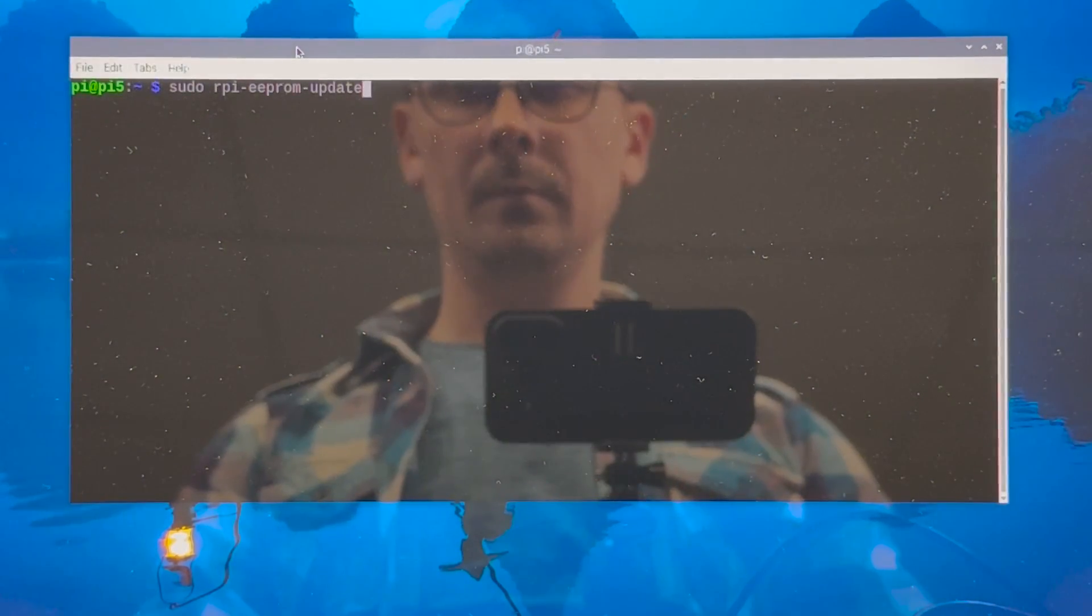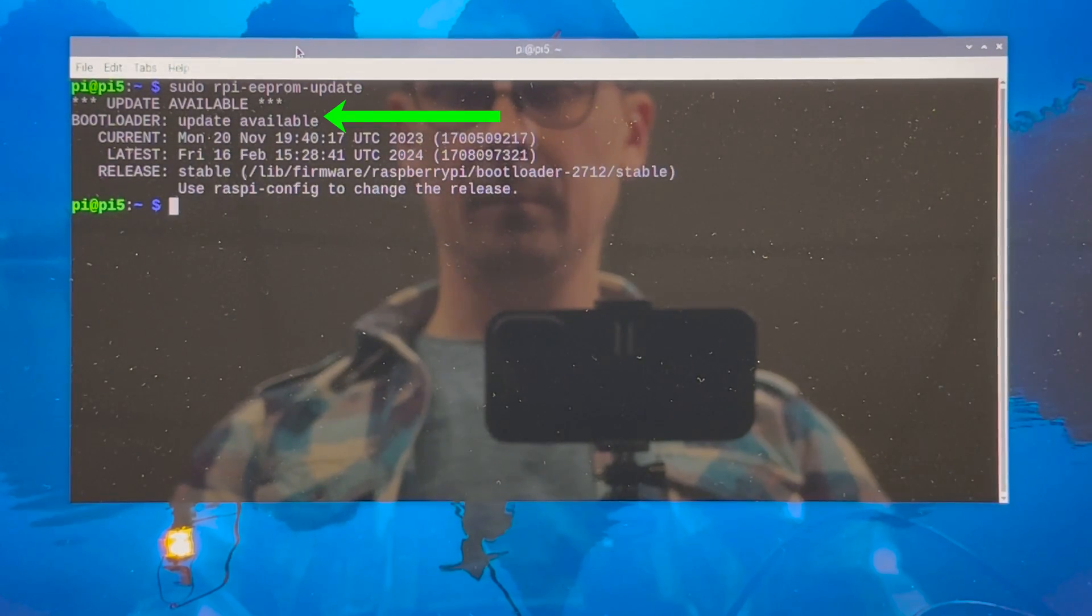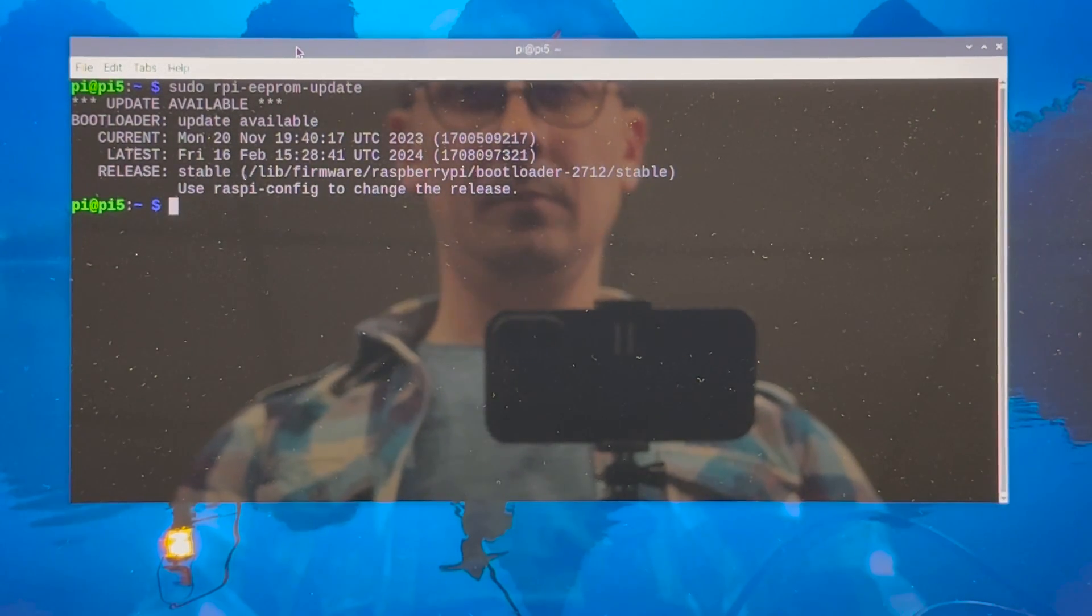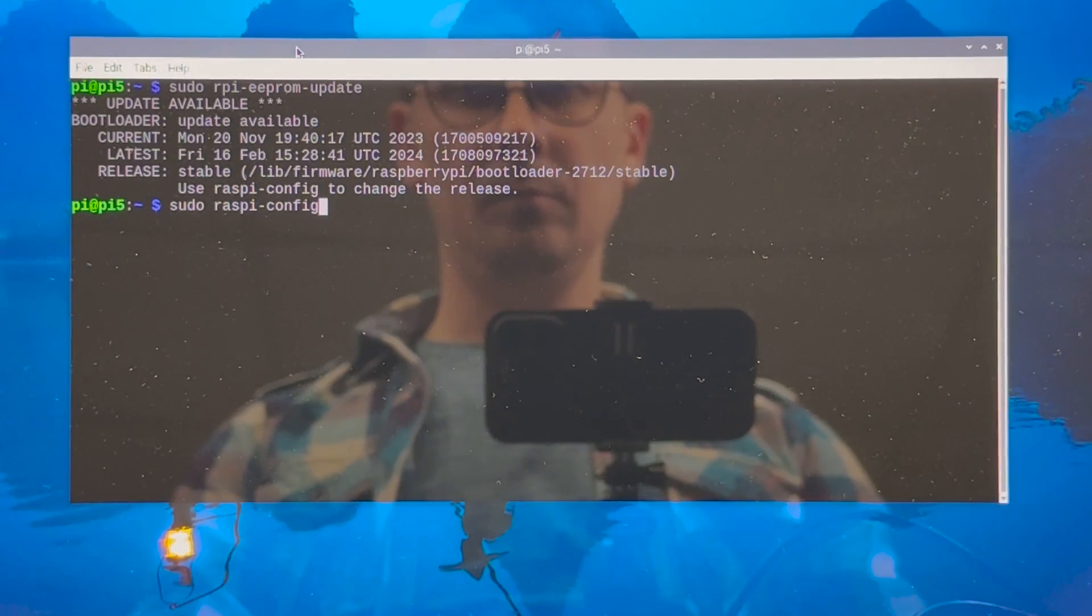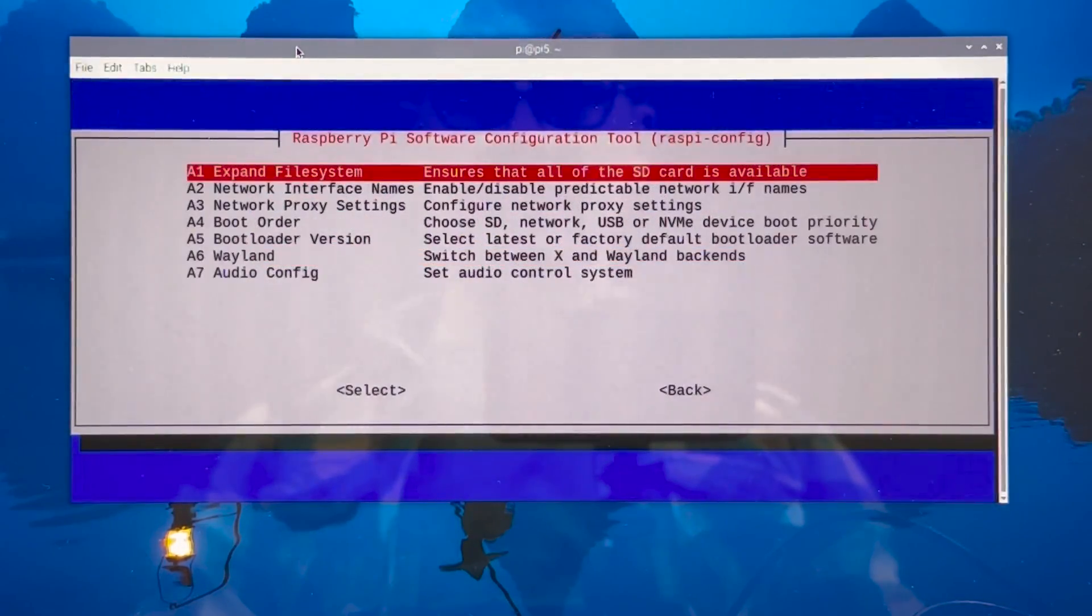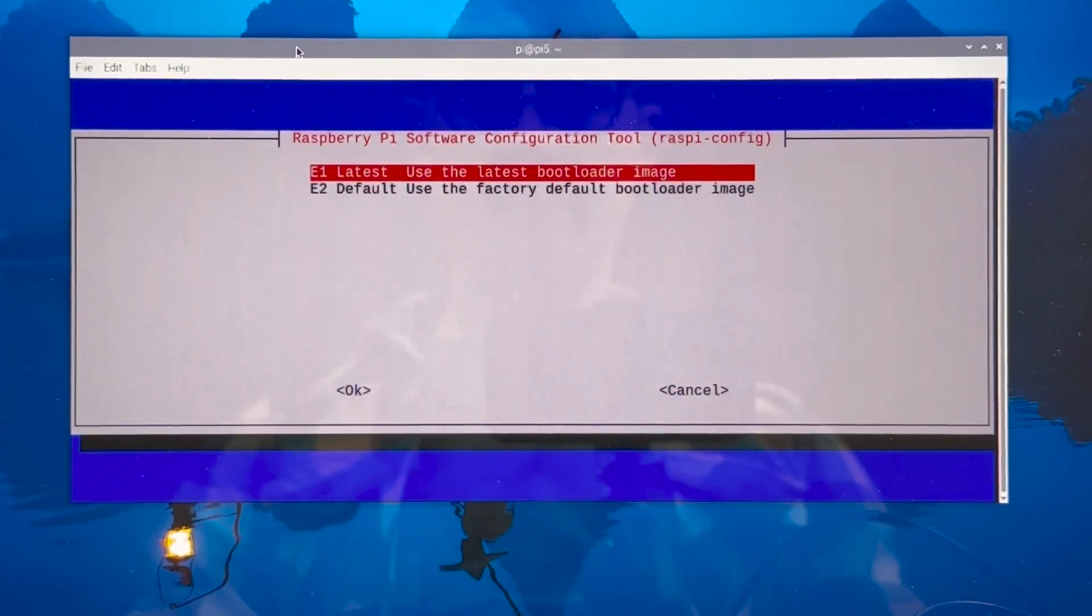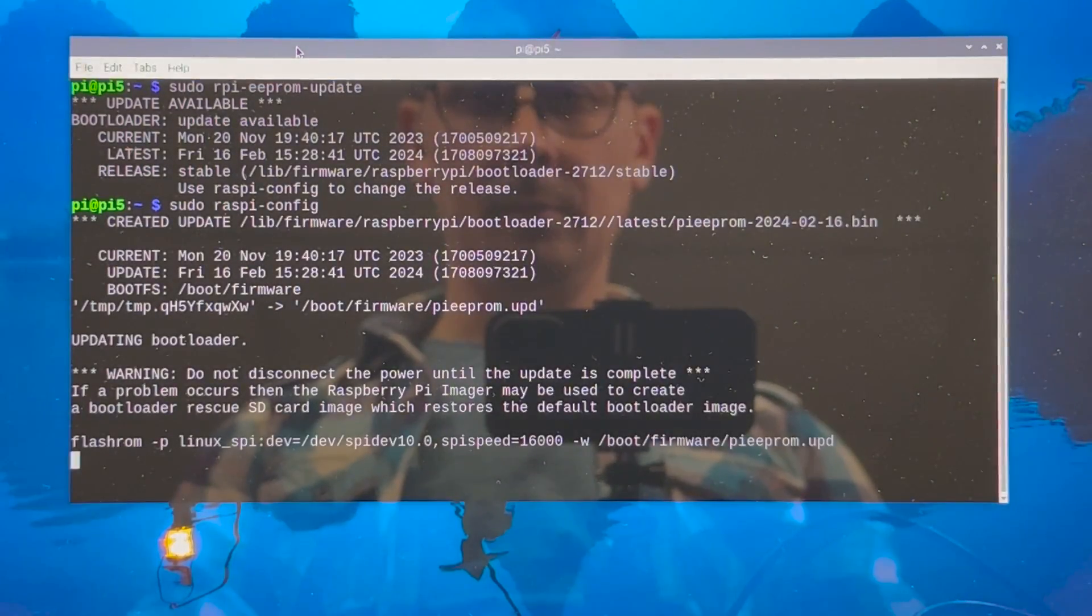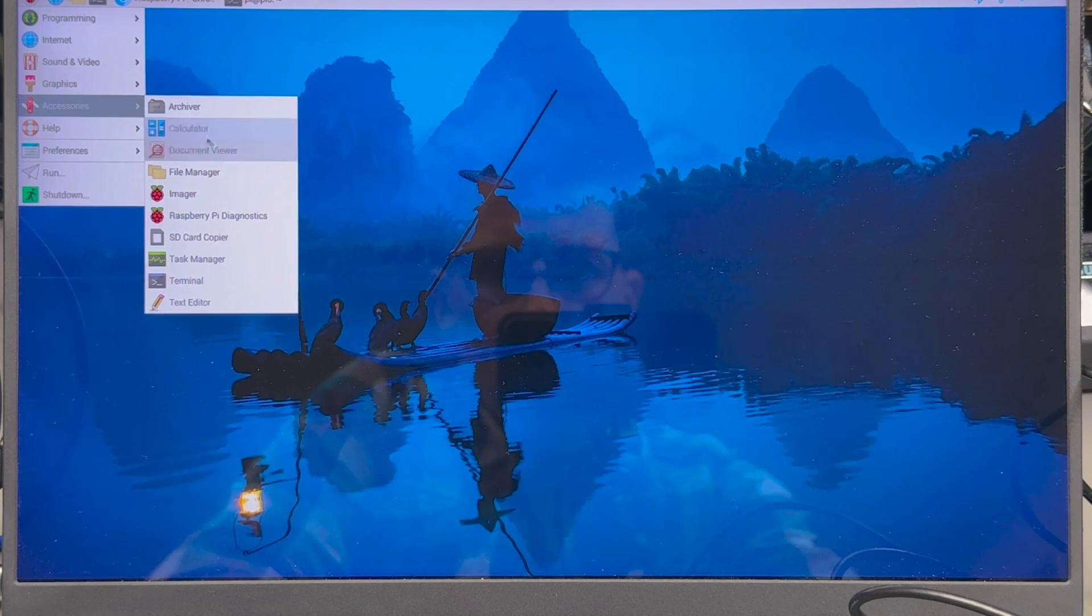After the update is complete we need to check if we are running the latest bootloader version which may have an impact on the NVMe drive support and compatibility so don't skip this step. I'm going to run this EEPROM update command which is telling me that I am not running the latest bootloader version and I need to run the Raspberry Pi config command. I need to go to advanced and select the latest bootloader version and then I will save this and this will take care of applying the necessary update to the bootloader. We can now reboot the Raspberry Pi for completing this step.